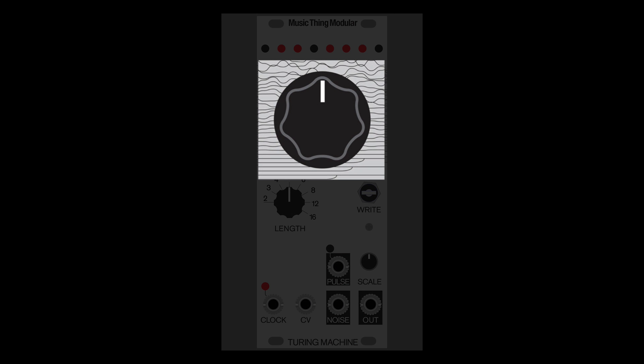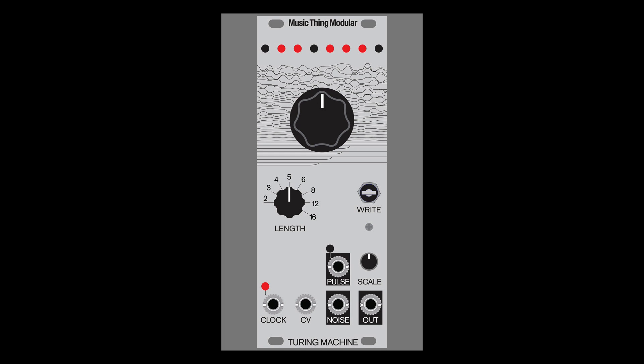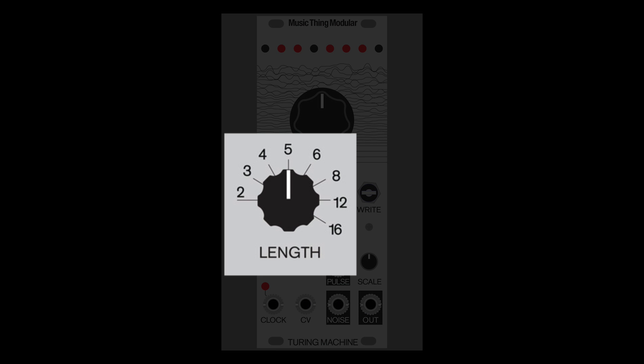One knob controls the probability that each step will be randomized. When this knob is turned to its extreme, the last few steps will be looped, the number of looped steps determined by another knob.